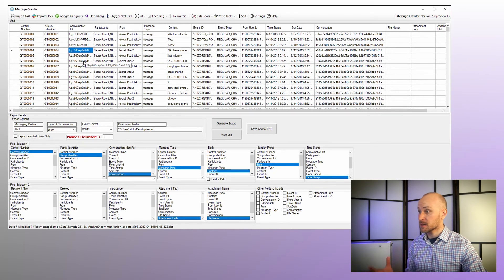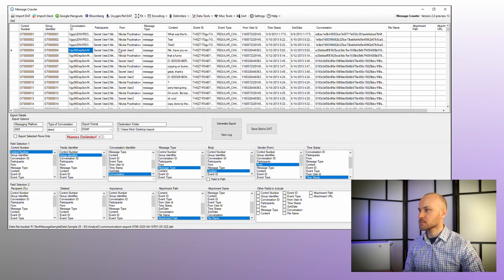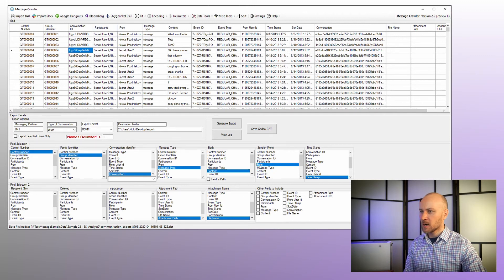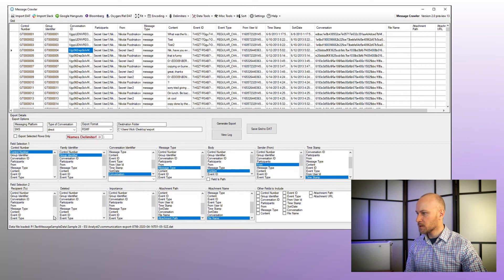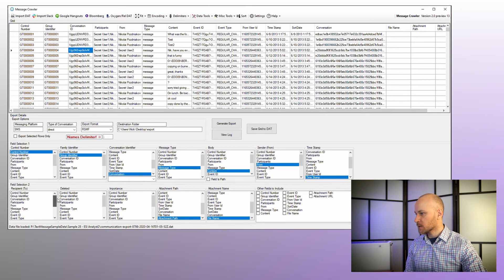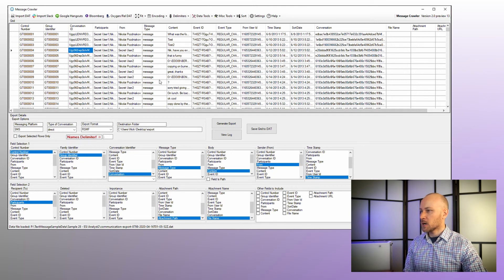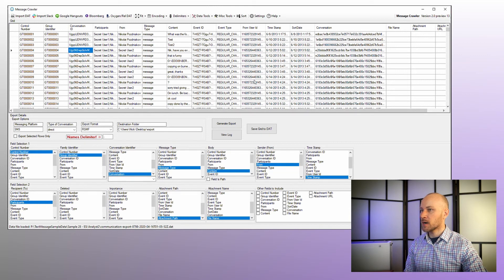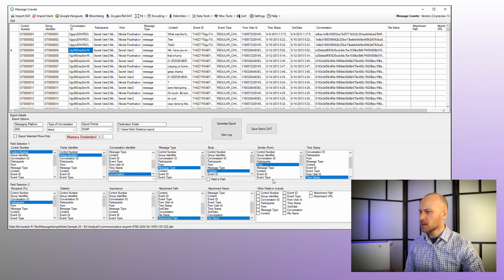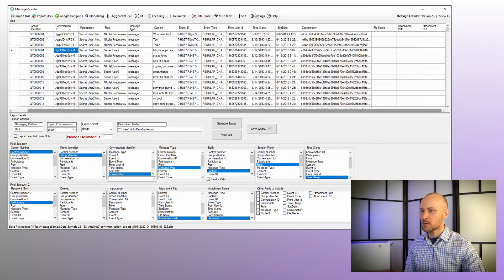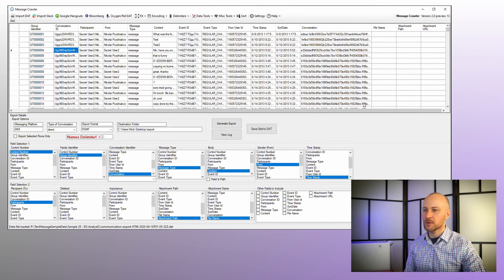We have our participants and from, so we're going to map them appropriately. So sender from here and our participants here, which actually did not get mapped automatically, so you should check that as well. We have our participants, we have message type, body is our content here, which is perfect, and everything looks like it's good. We have our attachments on the right.